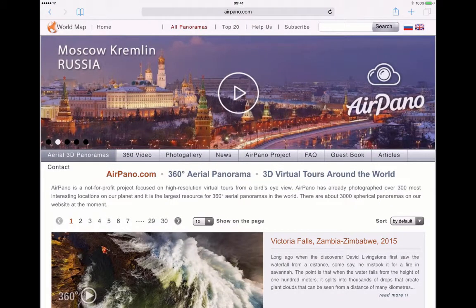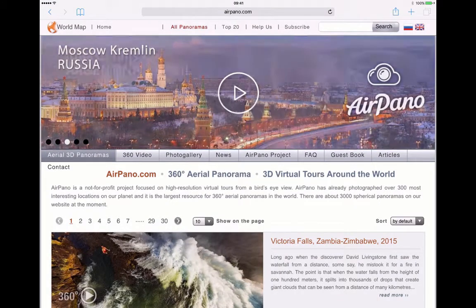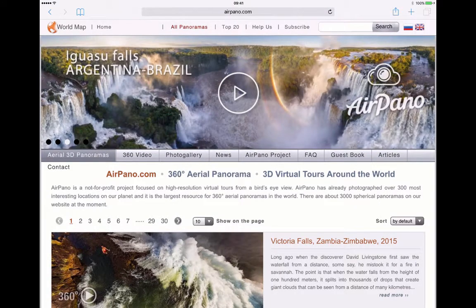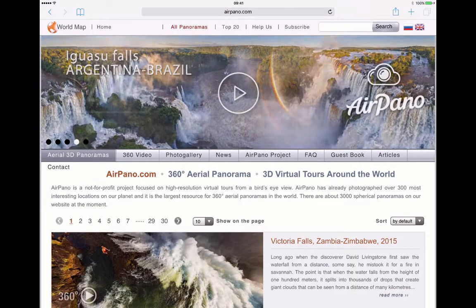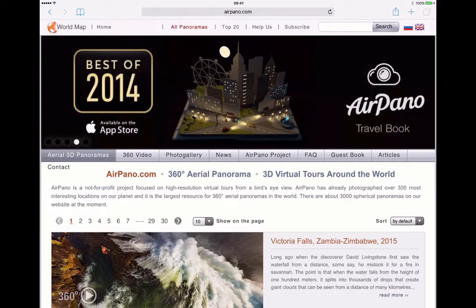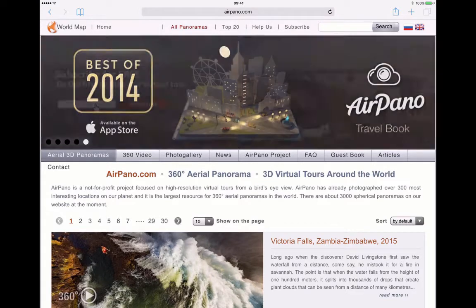Hi there, Mark Anderson here, just wanting to share a website I found with you called airpano.com. Airpano is a very simple to use website. We can use it on our normal browser, but it really does come to life when we use it on a mobile device.